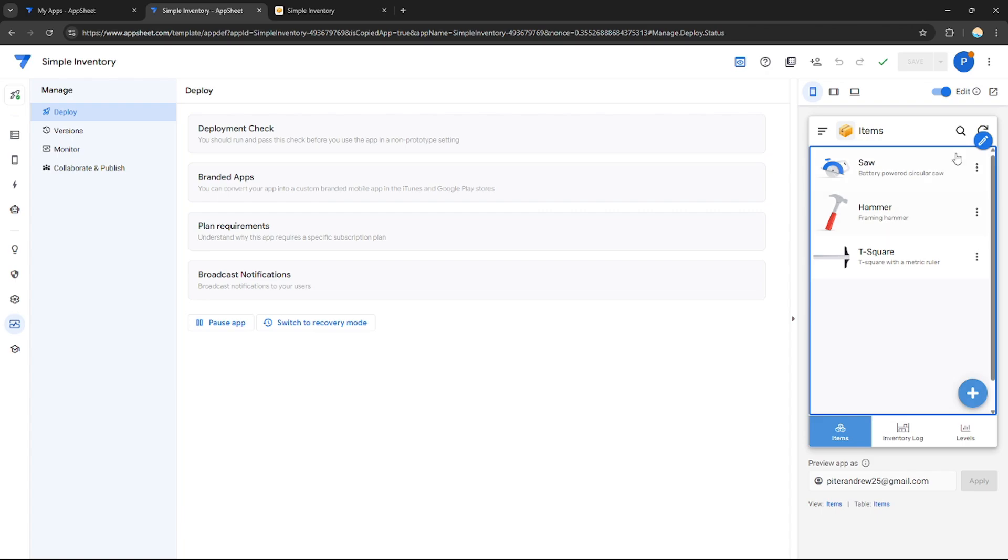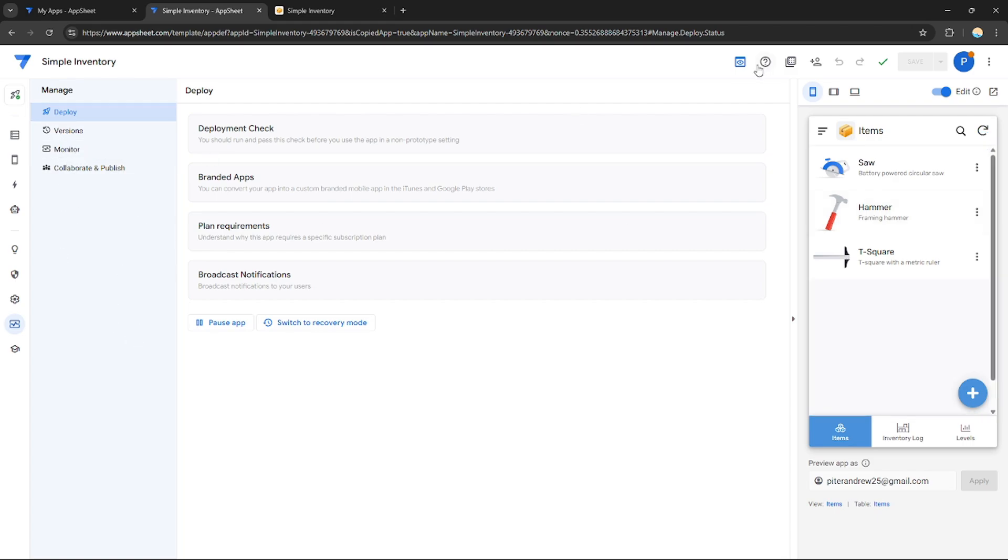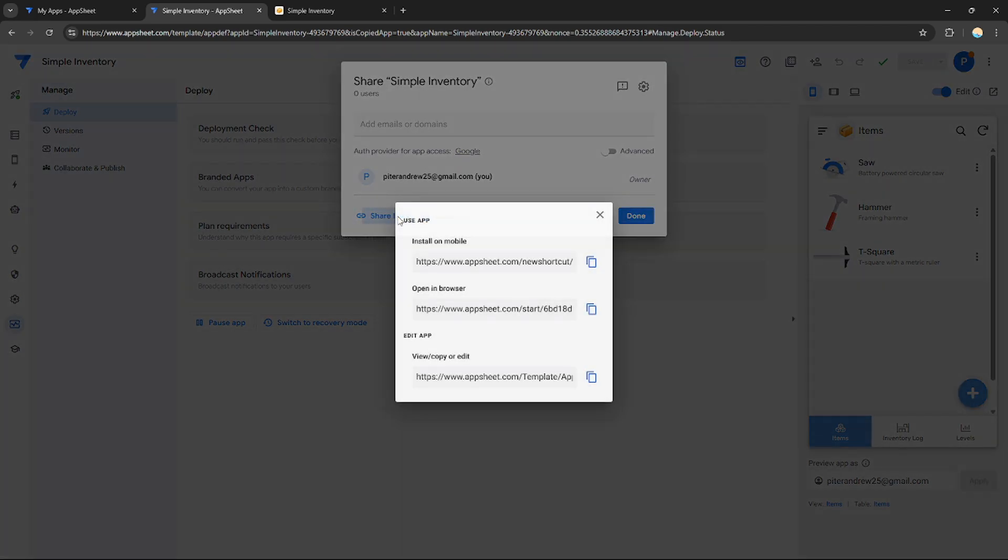Now you can share it with your people or friends or for your workers, for example, your employers or employees. You can send it using a link and you can do so by clicking this one, Share. You can add some accounts that you want to share this application with, or you can share the links itself. If they want to install this application on mobile, this would be the link to open.